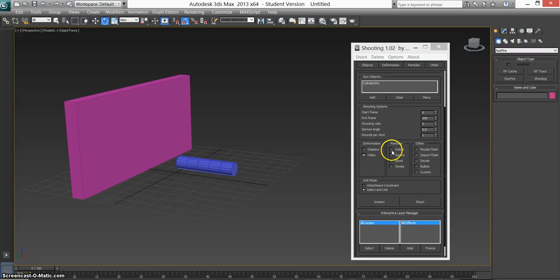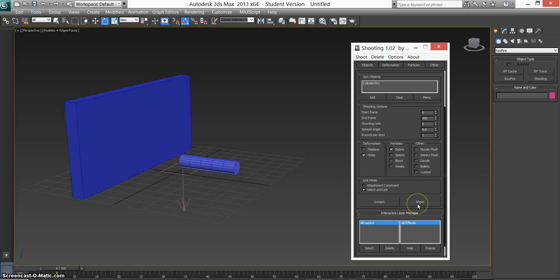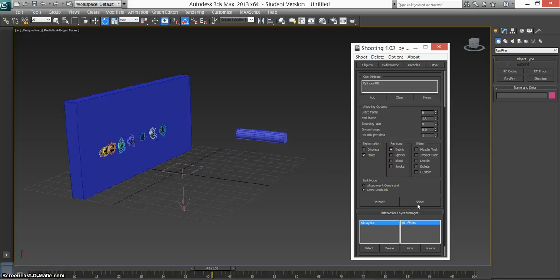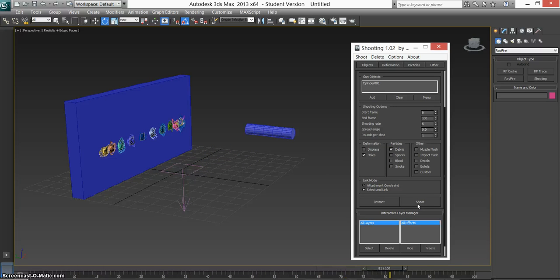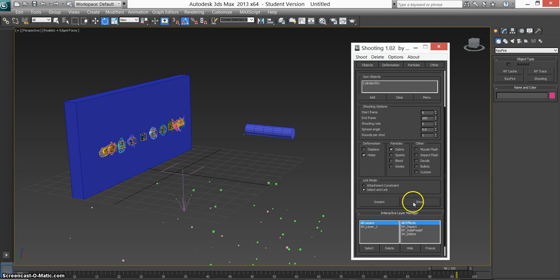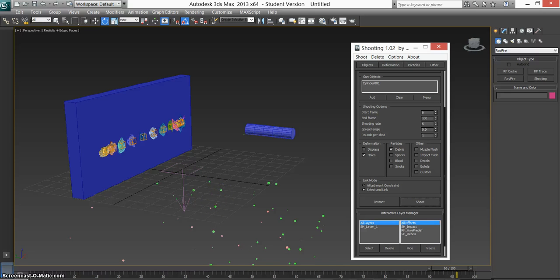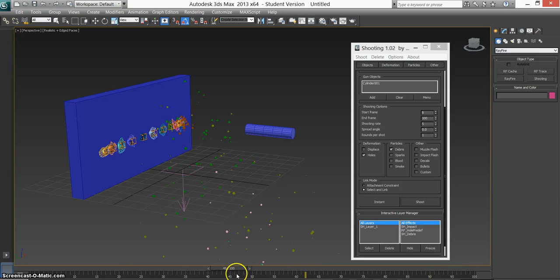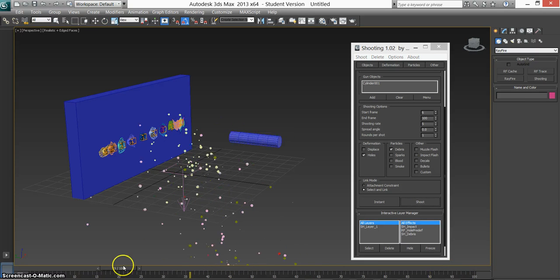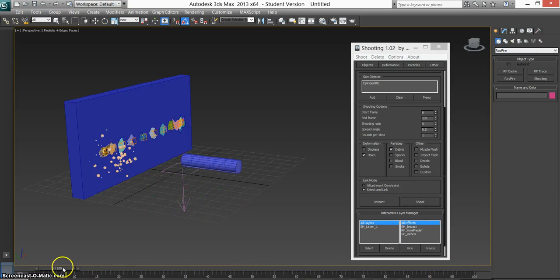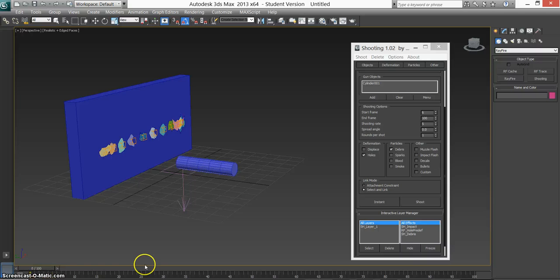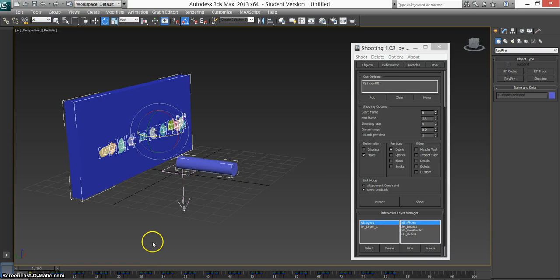You'll see I have debris. So if we do the same again, shoot. Might take a bit longer to process. But you see we have this debris here. So if we go back, you see the debris coming out of each one, out of each hole.